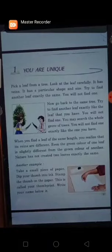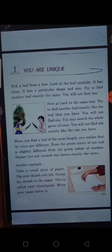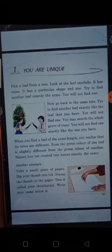Hello dear students, good morning. Hope you all are fine, safe, healthy and safe at home. Let us start our study. Today we are going to study a new subject, Moral Science.